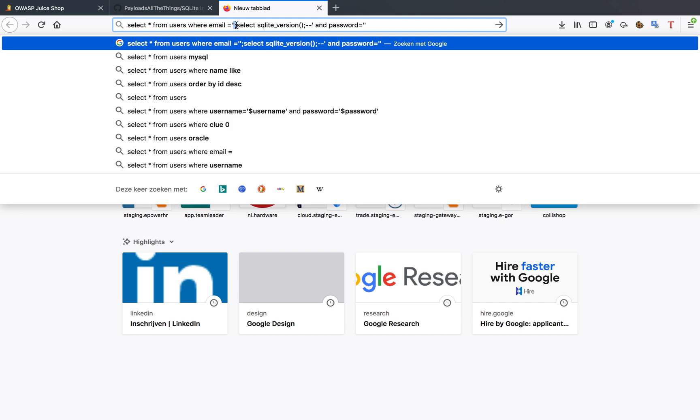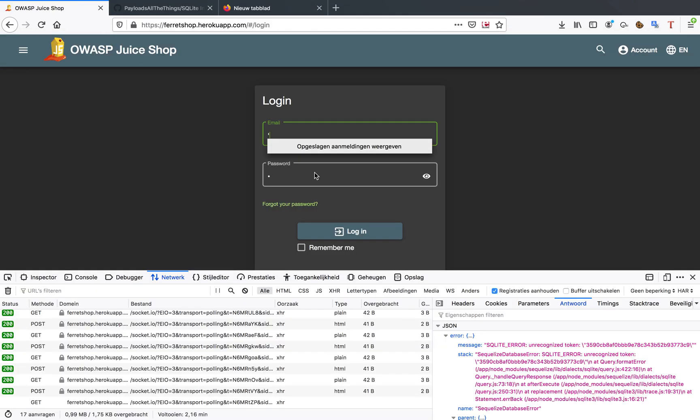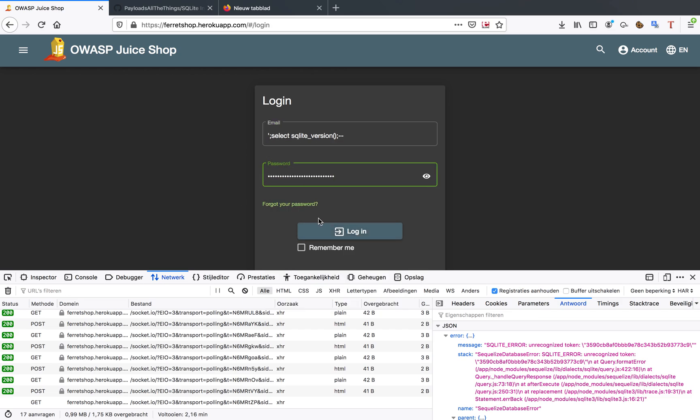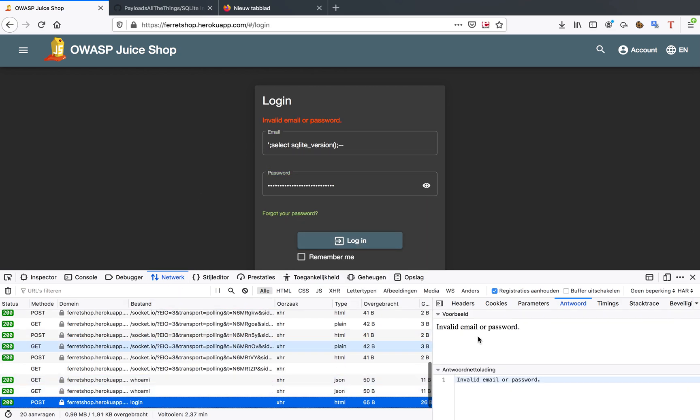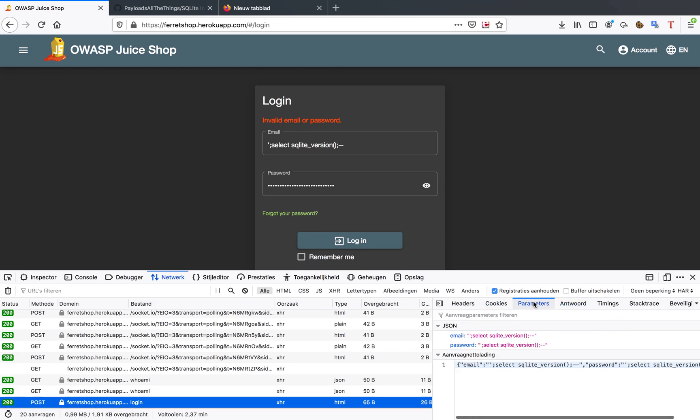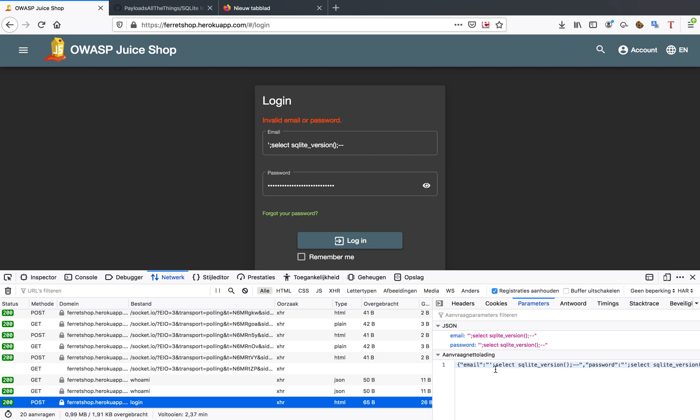Single quote, this double point character, and everything up to here. I'm going to put this in the email field, also in the password field. See if we get anything. Invalid email or password. It didn't give me what I wanted to see.